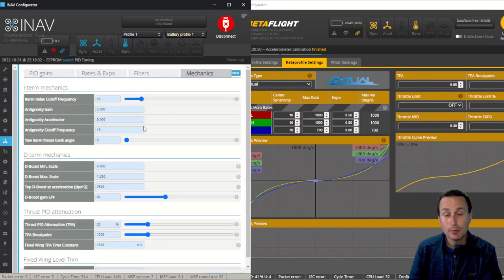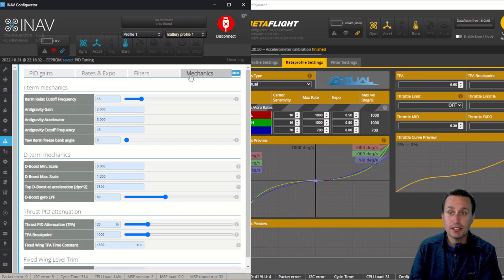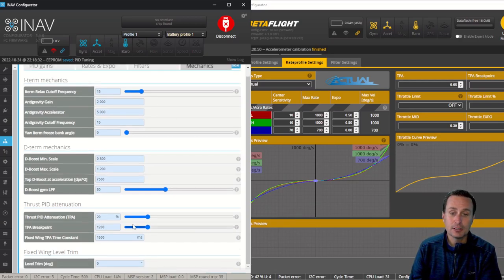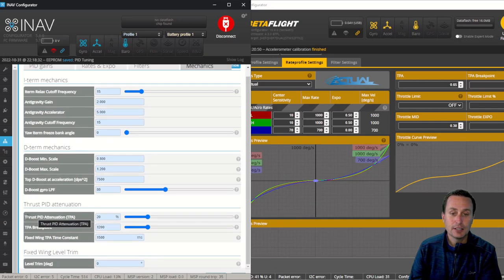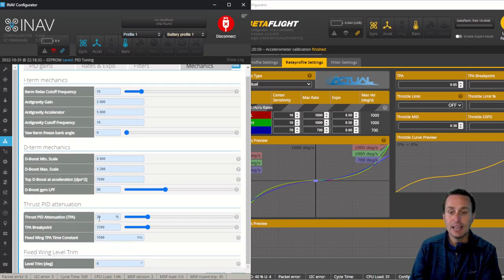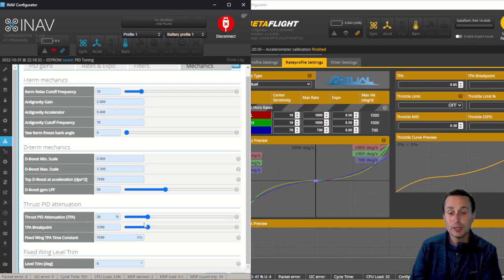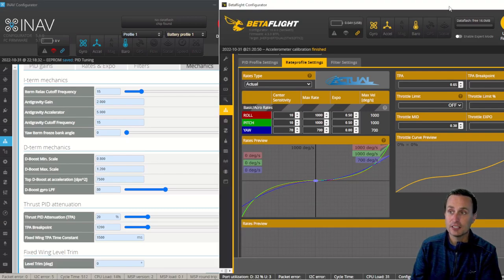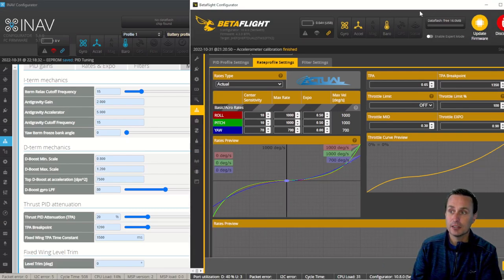Now, back under the filters tab, if I want to get to TPA, that's going to be under the mechanics, and you'll see under there that you have your TPA down here. Your thrust PID attenuation TPA is right here. You can see it's 20% and a 1200 breakpoint, whereas in BetaFlight, it's 65% at a 1350 breakpoint.